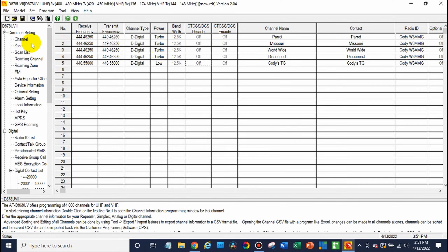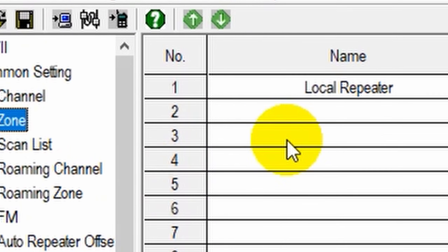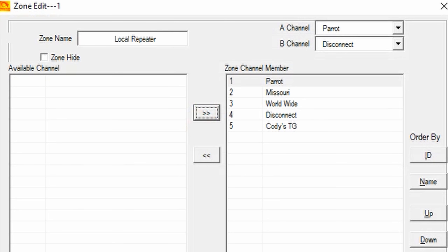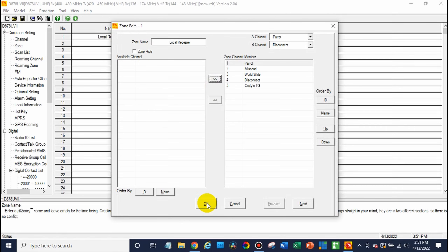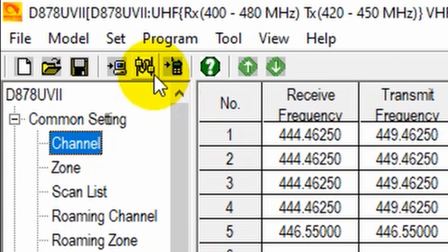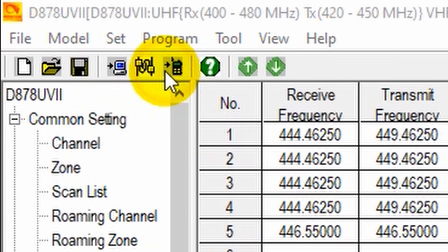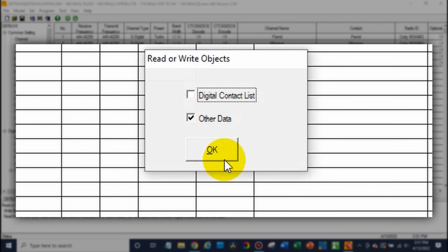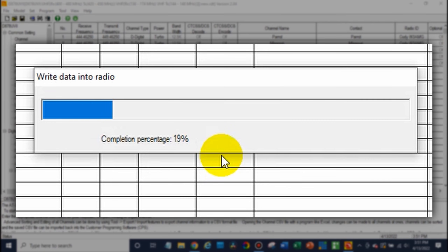Once we have that done, just go ahead and add that to a zone. I'm going to add it to my little zone I have here just for testing, so we'll go ahead and add that and click okay. At this point, you are ready to go. Just go ahead and write that to your radio — click the write to radio button up top, then click okay. That's going to write to the radio.